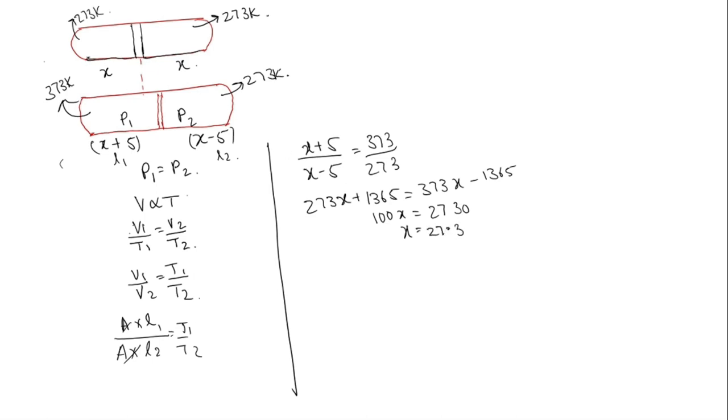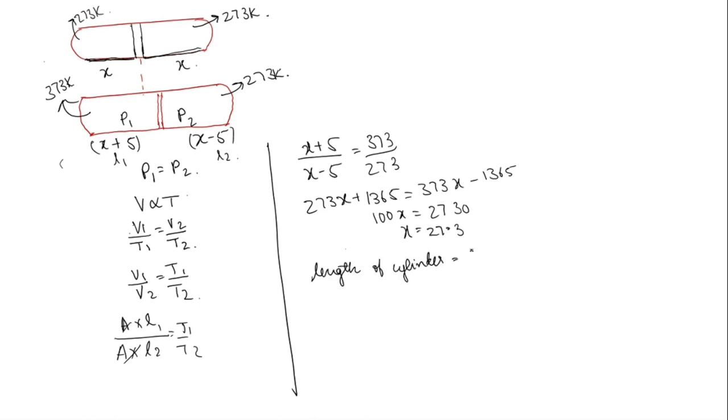So as this length is x, obviously this length is also, if x is 27.3 so the length of the whole tube will be 2x. So total length of the cylinder will be 2x, that is 2 into 27.3 which is 54.6 cm.